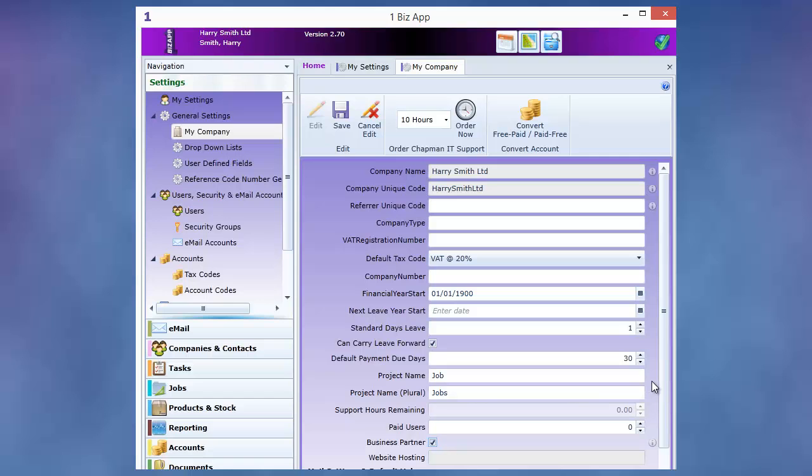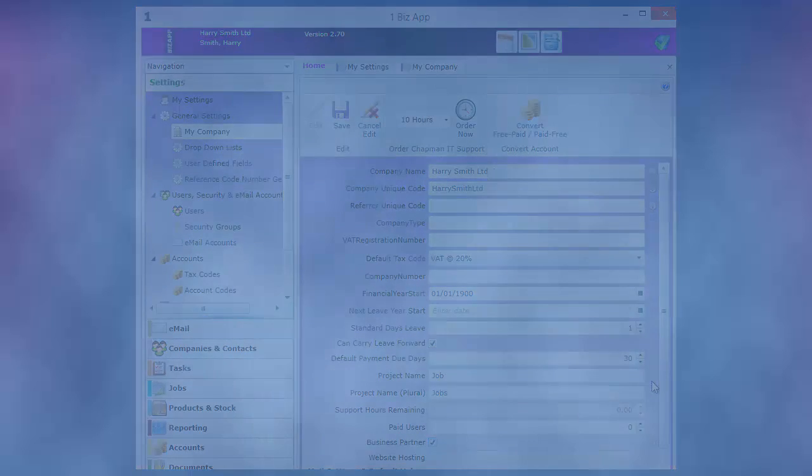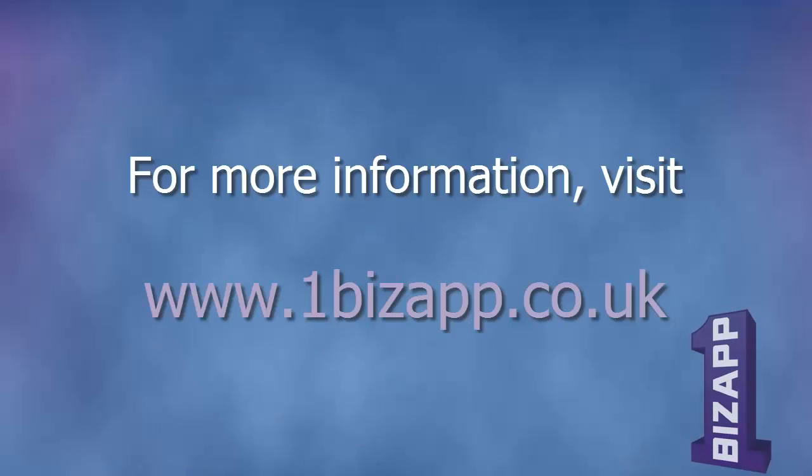For more information, visit OneBizApp.com.uk. You have now set up your company and in the next video, you will create your company staff and security settings. Thanks! See you soon!